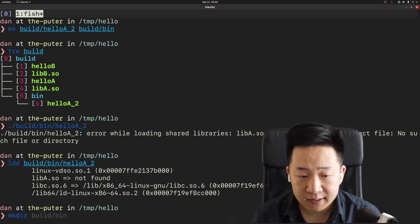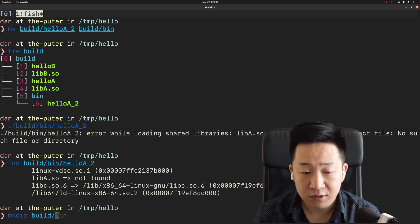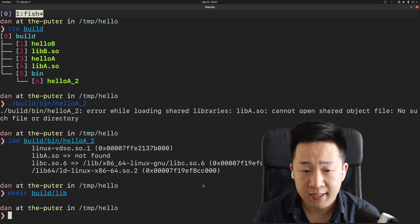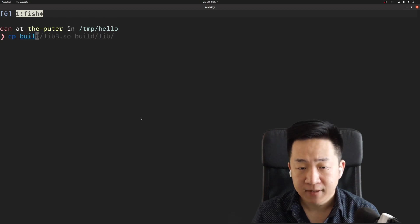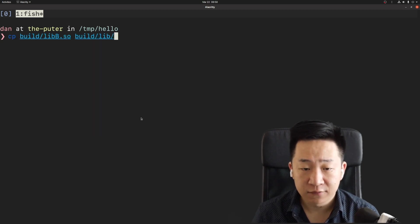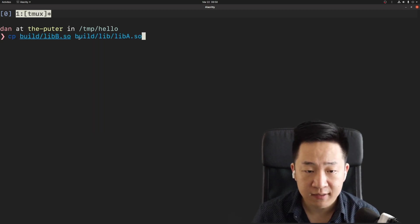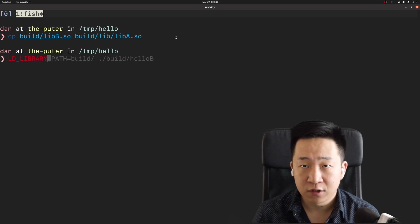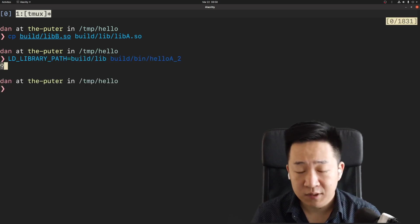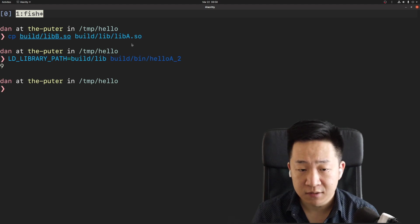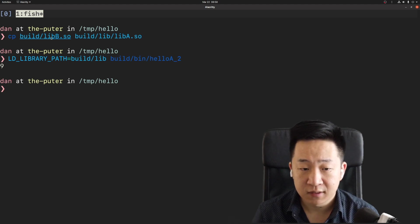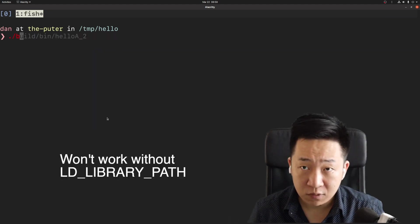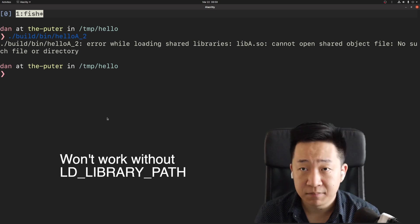So now I'm going to do something weird. I'm going to make a copy of libB in a new location build slash lib and name it libA. And of course, we can provide the ld library path for our new executable to make it work. This time the output is 9 because the program is using the copy of libB. Again, it won't work without our ld library path.